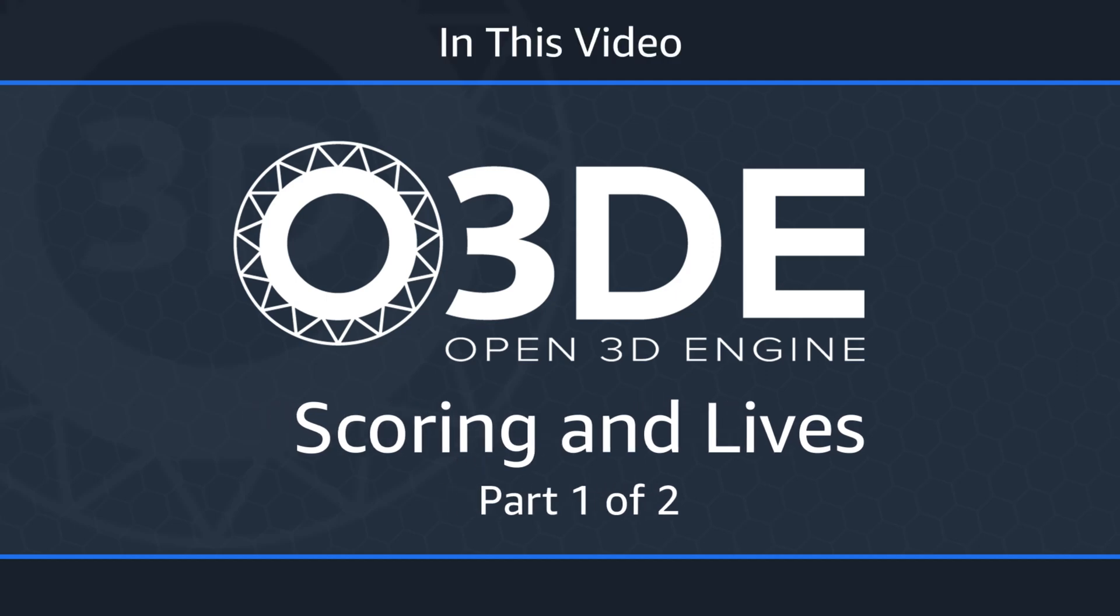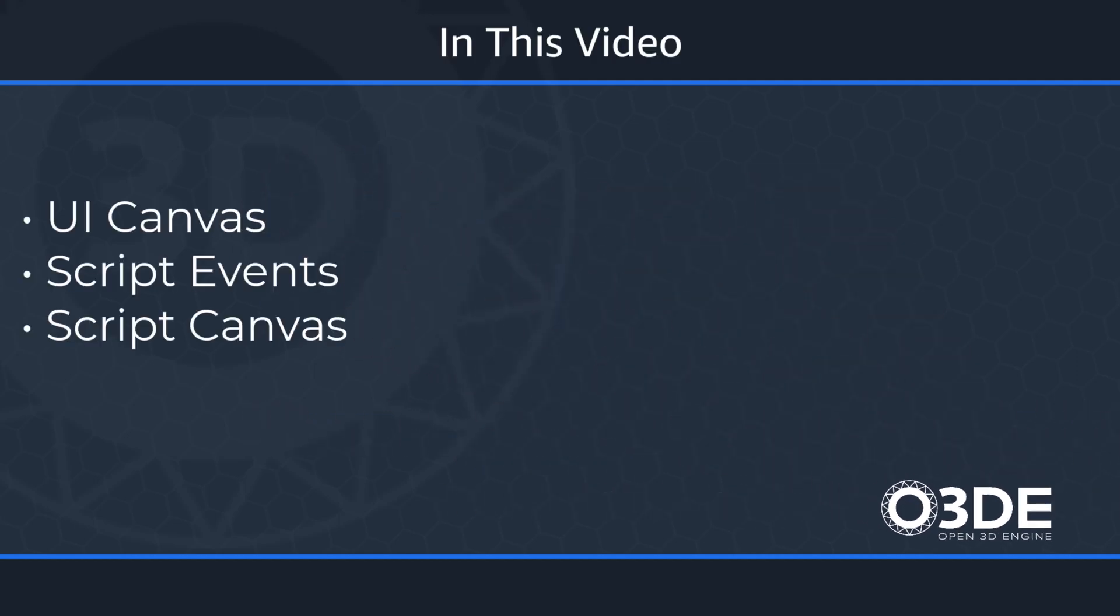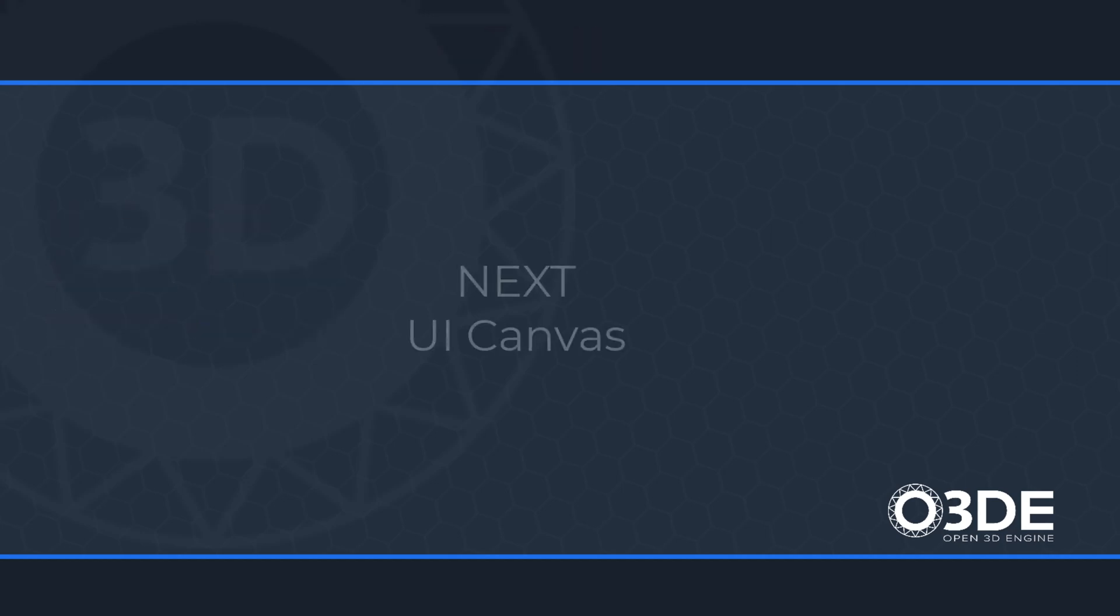In this video, we'll learn about UI Canvas, Script Events, and Script Canvas.